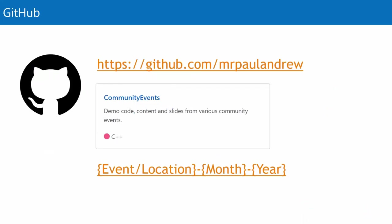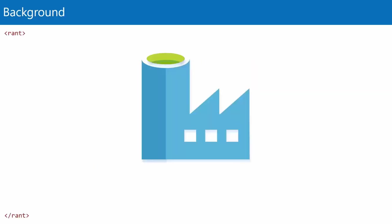If you do want the slides from my presentation, feel free to go and get them from my GitHub repo. There's a community events repository in there with subfolders for various events and locations. There's a PDF of this slide deck already in there. I've also learned to put HTML rant tags on when giving background, which apparently makes me seem less grumpy.